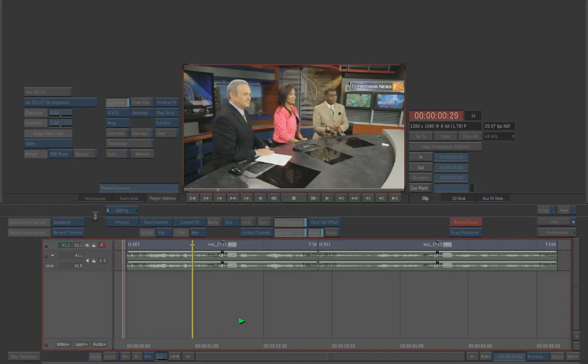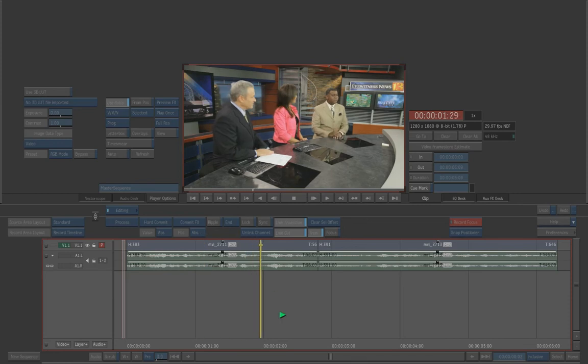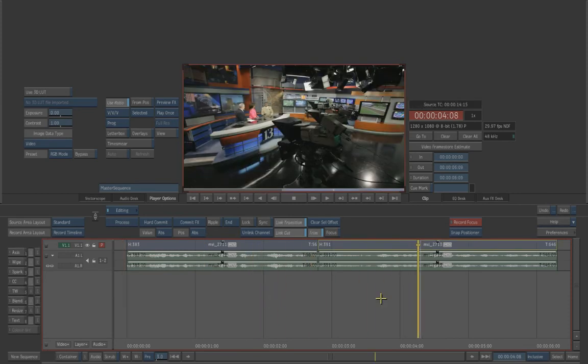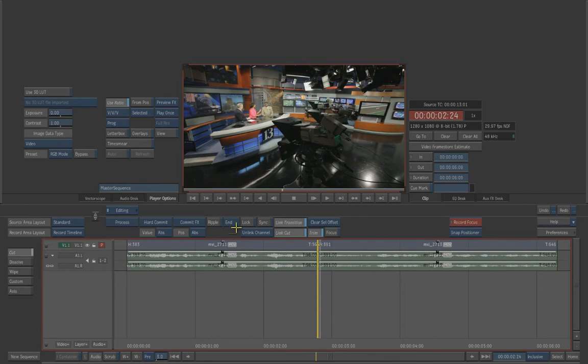So here's our timeline. Our anchor's on set, and it cuts to the wide shot. So let's throw in a custom transition.